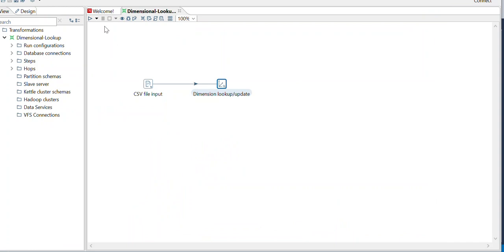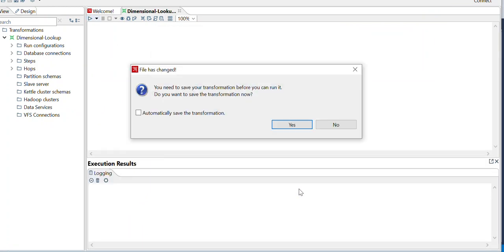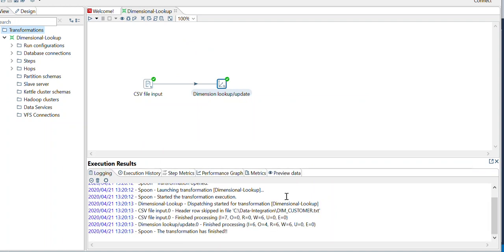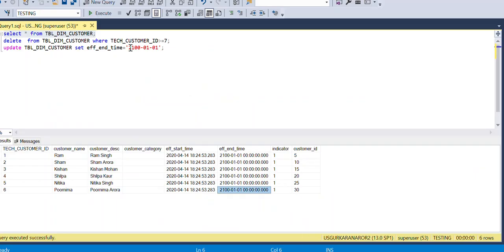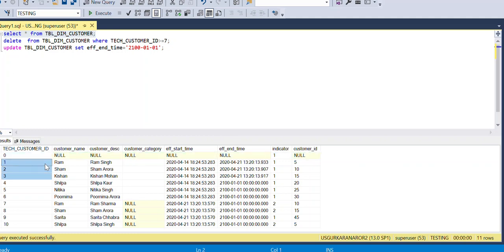Now if you run this — it's executed. Let me show the data in the table. You can see a null record has been created, and three records are now showing as expired.